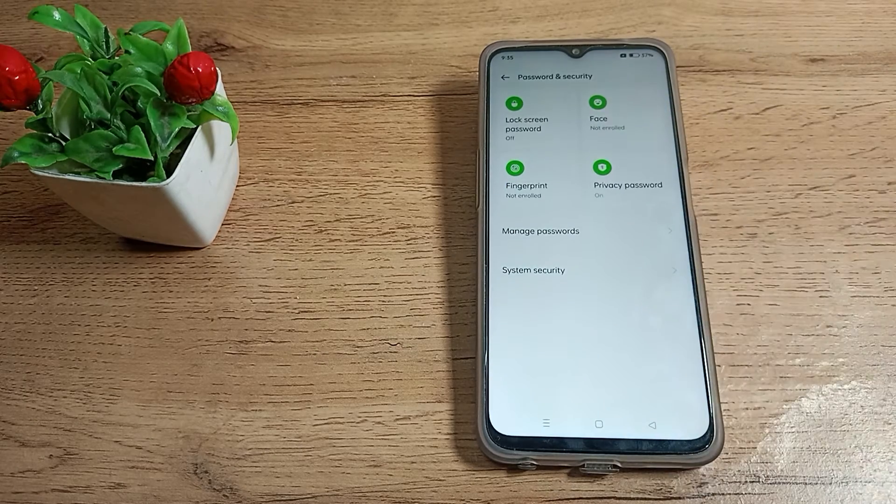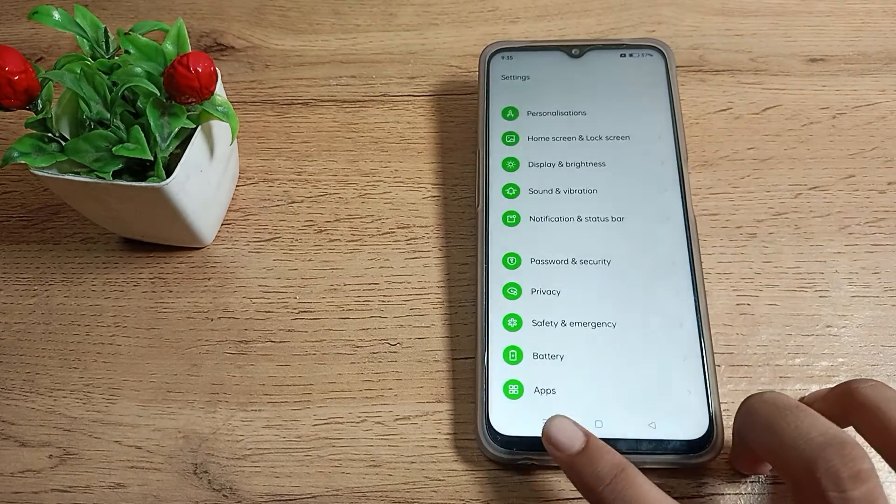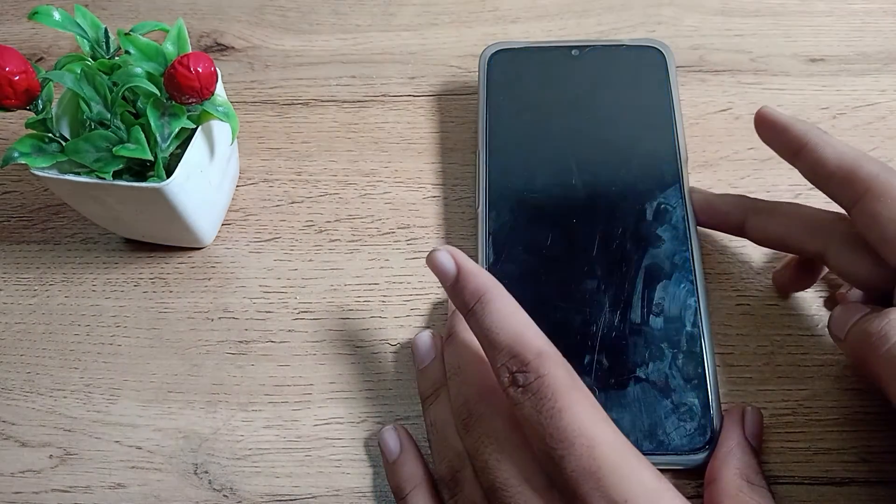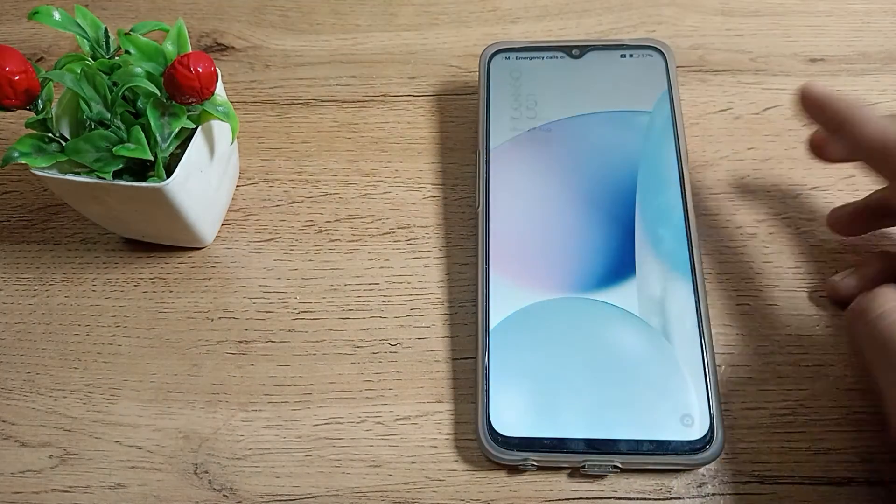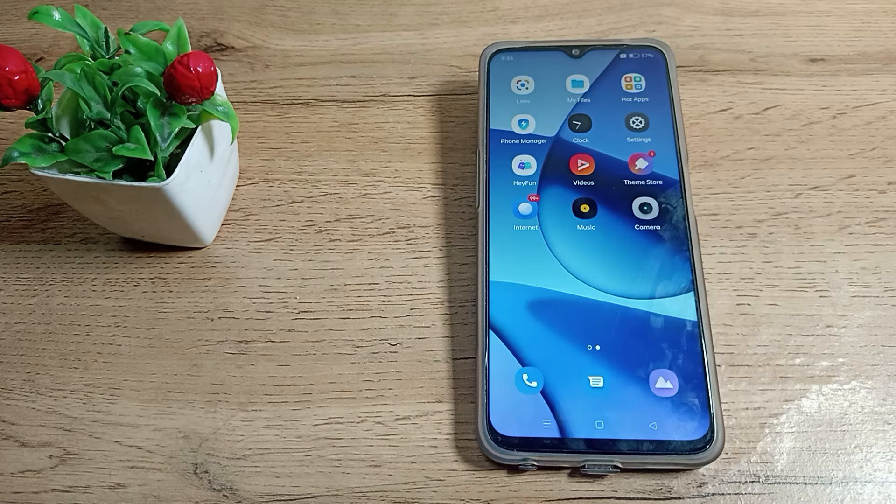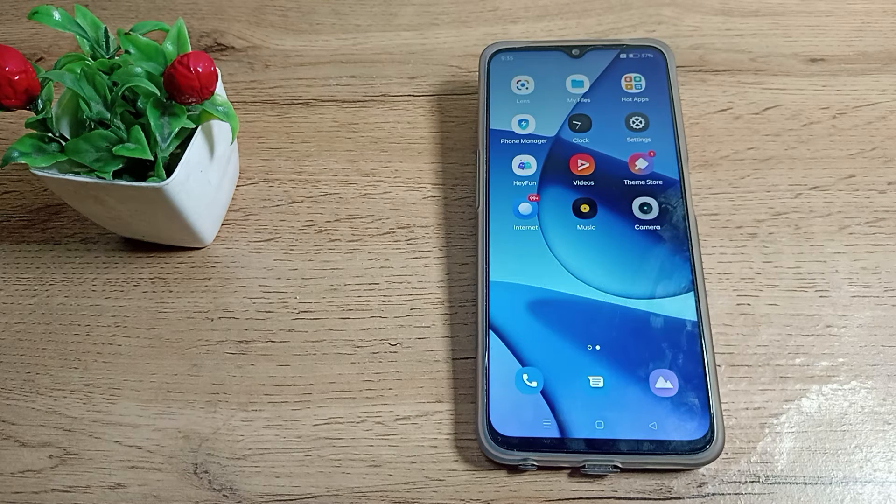Then your long digit password has been deleted and removed. You can see there is no password on your Realme phone device anymore. Now you understand how to remove the long digit password.